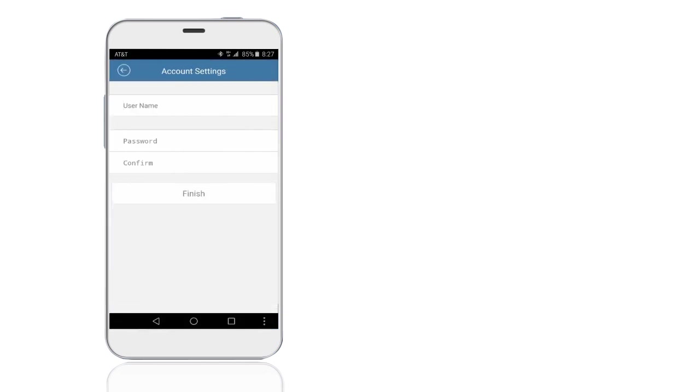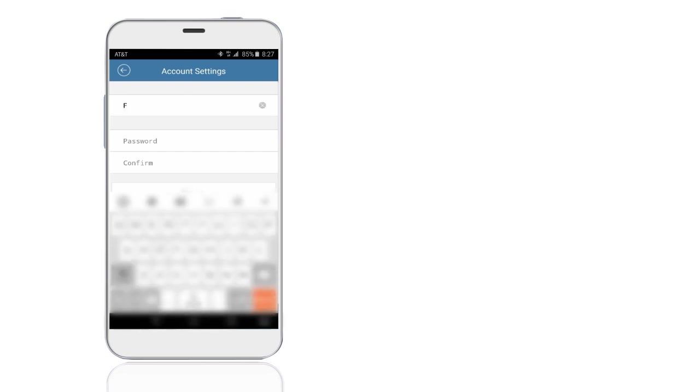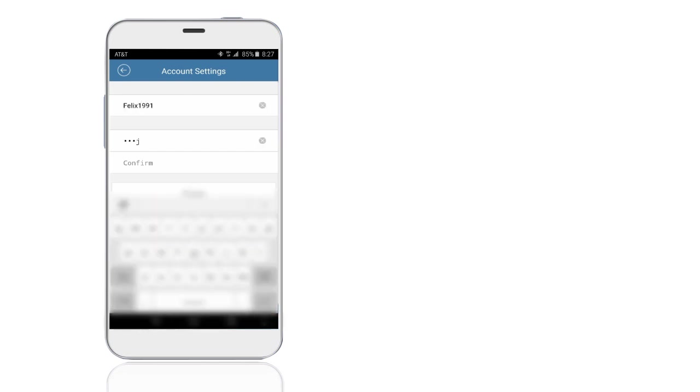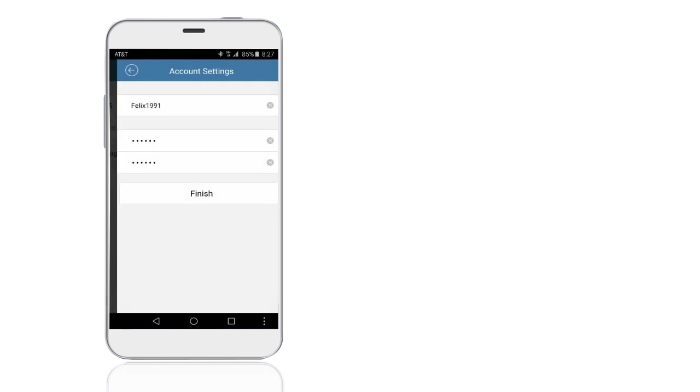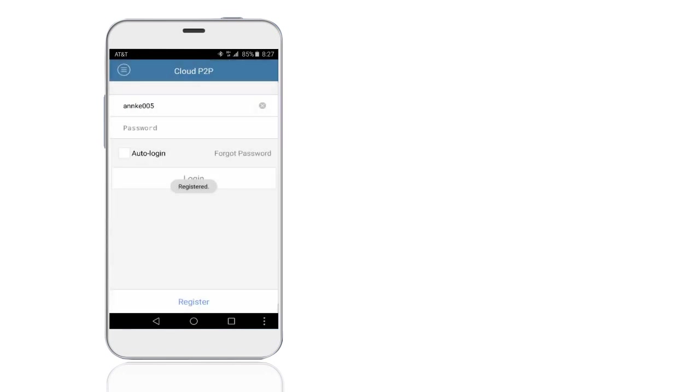Then it enters the account settings page. Set your own username and password. Till now, you have finished the registration.